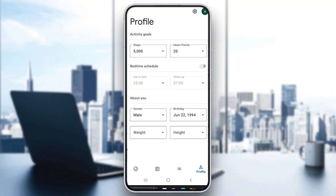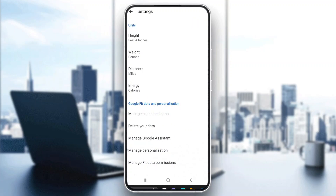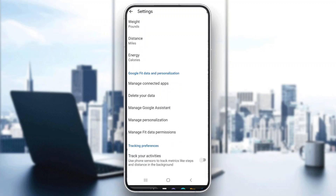Now let's say we want to go ahead and reset all of our data to start from scratch. It's very easy. The first thing we want to do is open up the profile section, then at the top of the page in the upper right corner, we will have a settings option that you want to open up. After opening up settings, this will open up a new menu where you have multiple options such as managing your height and so on. But what we want to do is scroll down until we find the option that says delete your data.